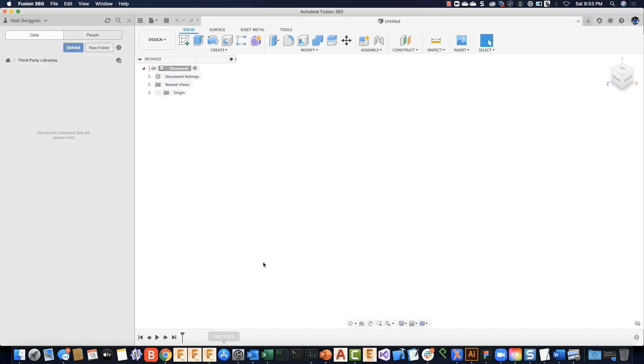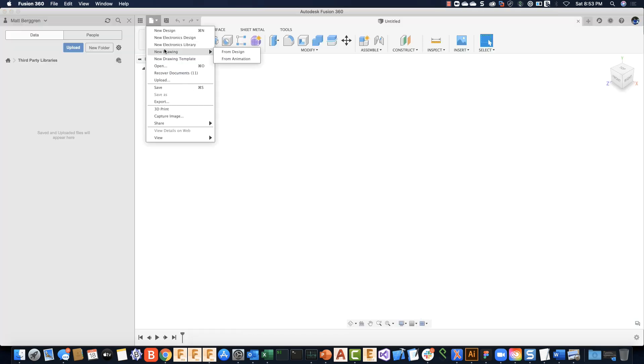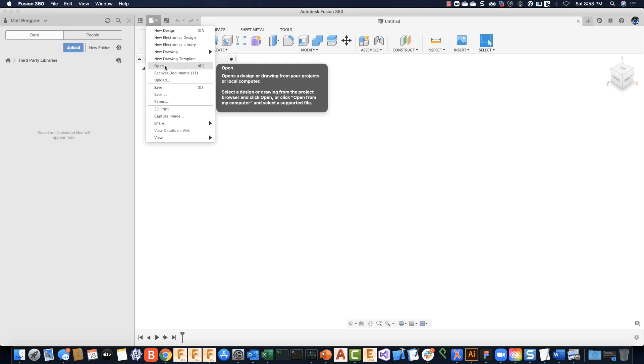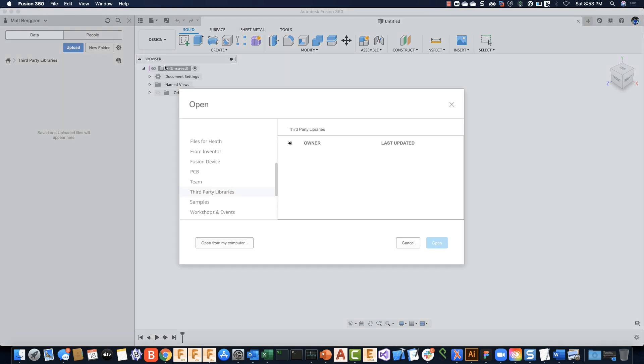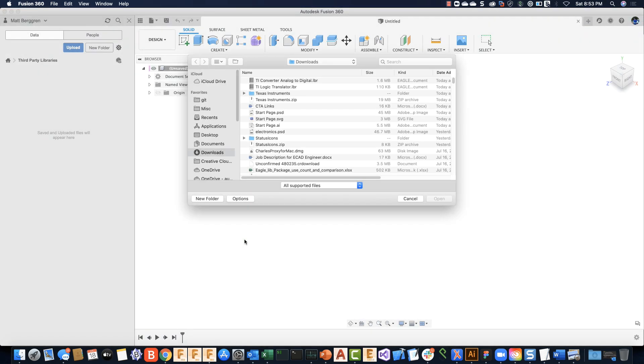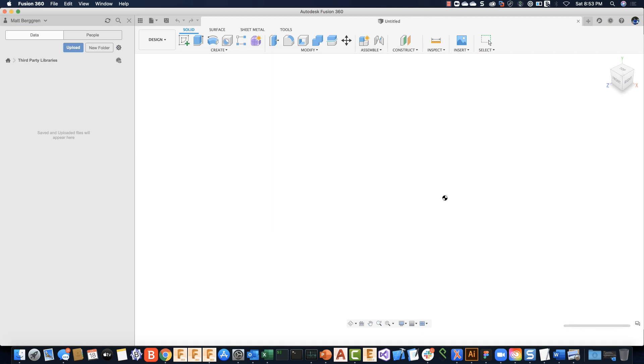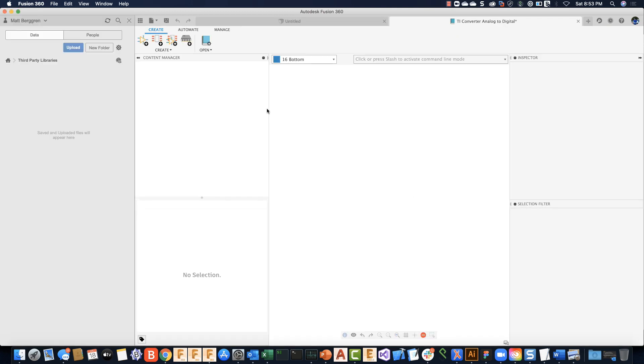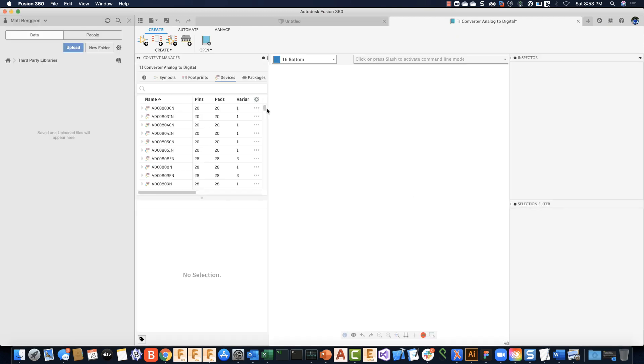To bring that library into Fusion, I'll just pop over to Fusion here. It's quite literally as simple as File > Open, open from my computer, browse to my computer, and grab a library—in this case, the Texas Instruments converter analog-to-digital library.